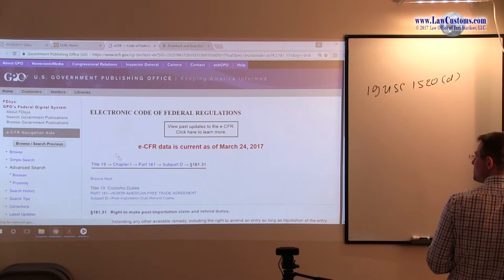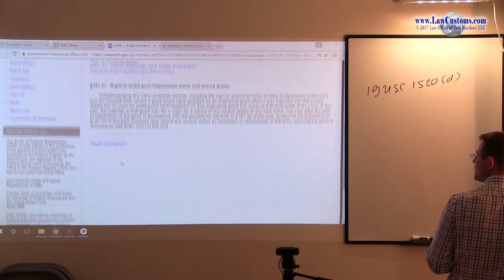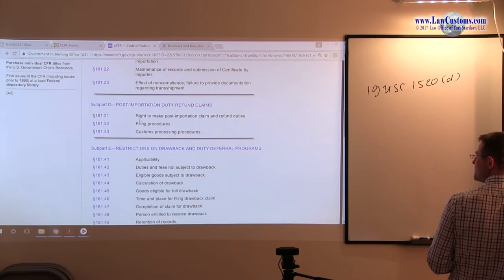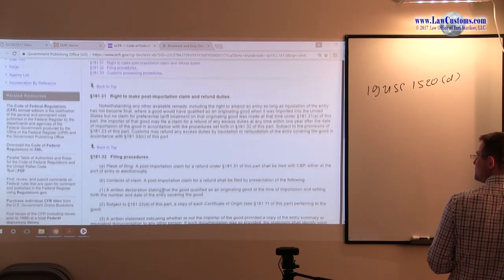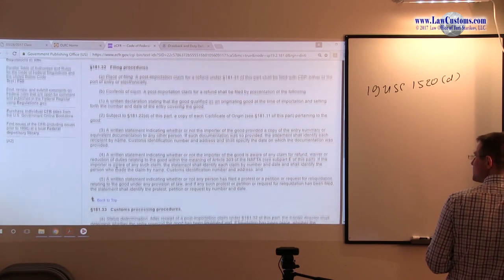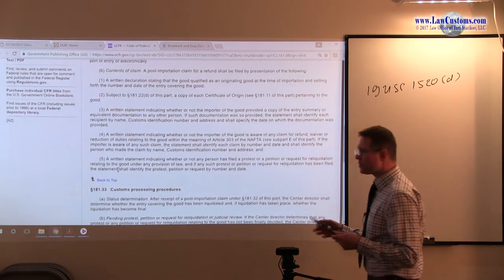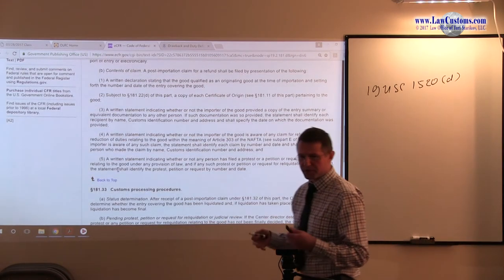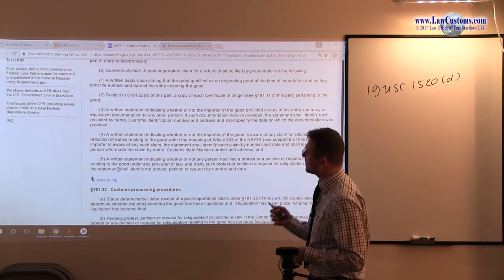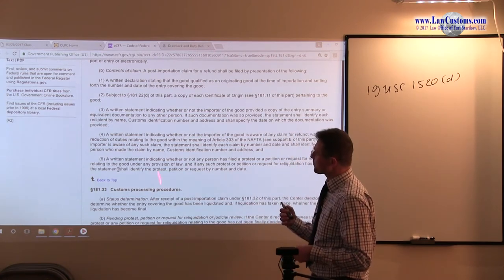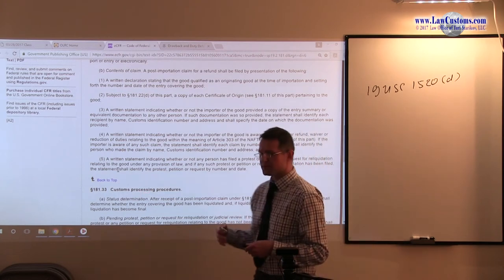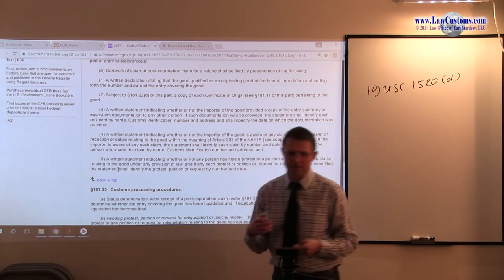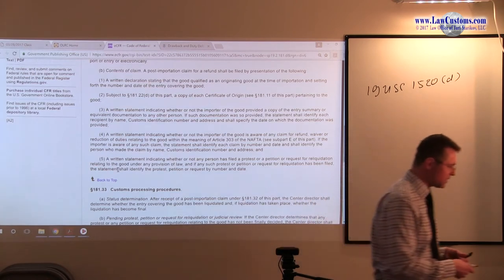So for example, this talks about the post-importation duty refund claim, the substance of it, and 181-32 takes you through the filing procedure. Notice, usually if you are familiar with dealing with CFR, you have the statute which authorizes this regulation. Here, they haven't done that, but that's okay.